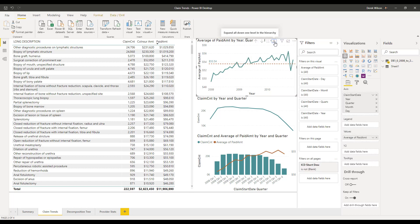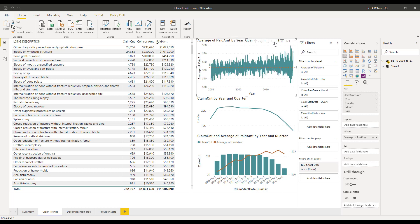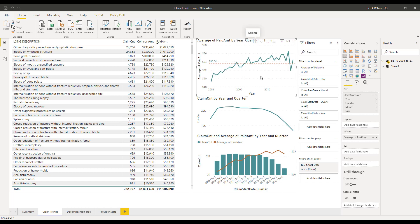So if I drill into details and continue to go down, right, I can actually get all the way down to the day. It's too granular, right?